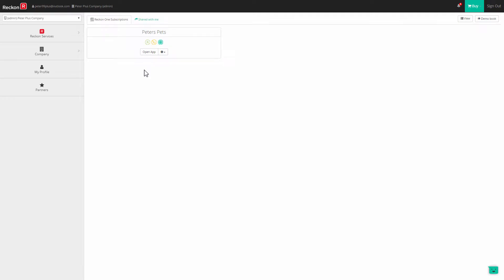The new Reckon portal allows you to differentiate between independent Reckon users like your contract bookkeepers and accountants and your staff.